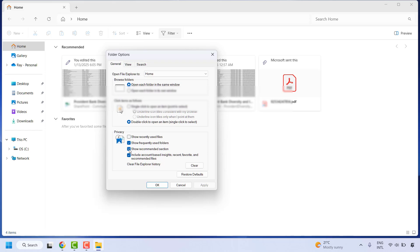You will have to uncheck that and along with that, you will also have to uncheck the option which says Include Account Based Insights to Recent Favorite and Recommended Files.